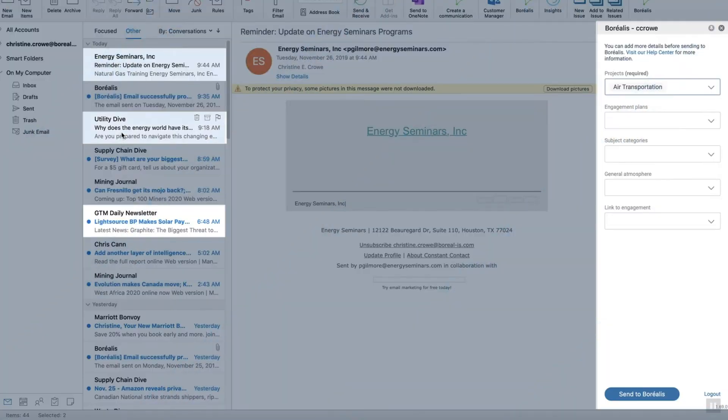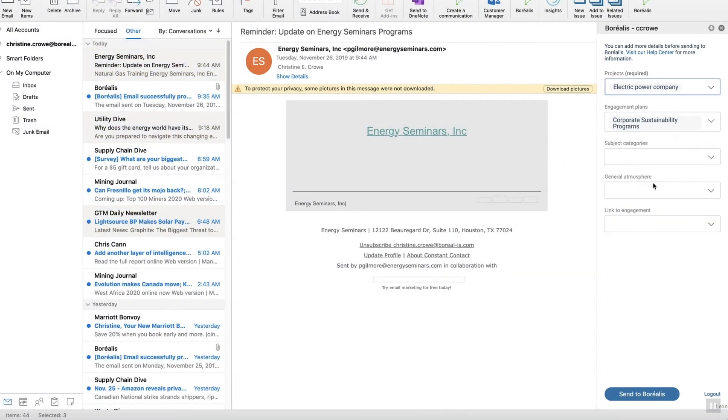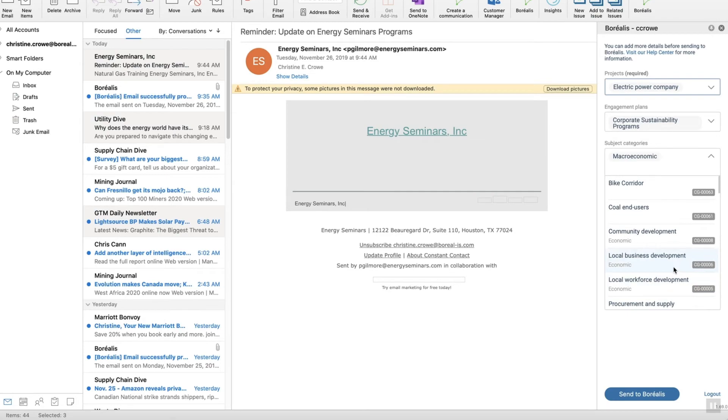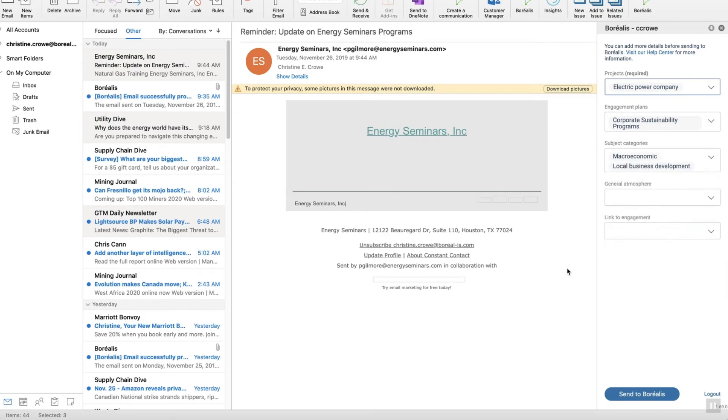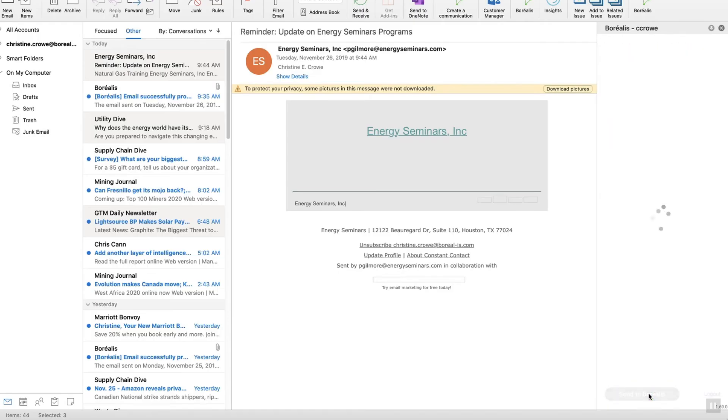Now if you have more than one communication to save to the engagement plan, it works the same way. Just select the emails that need to be saved in Borealis, select tags, and ta-da! You just saved a lot of time without compromising your data quality.